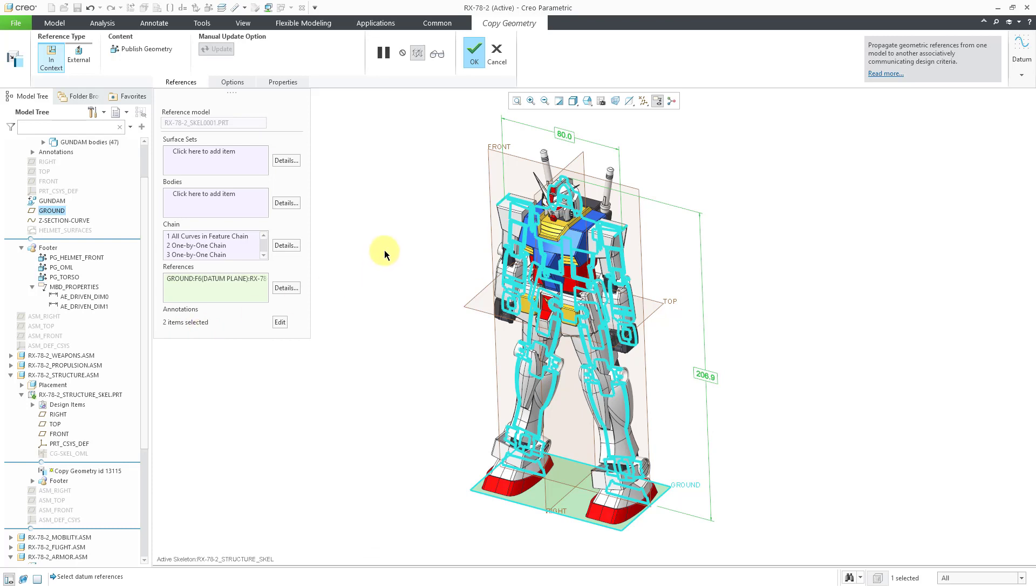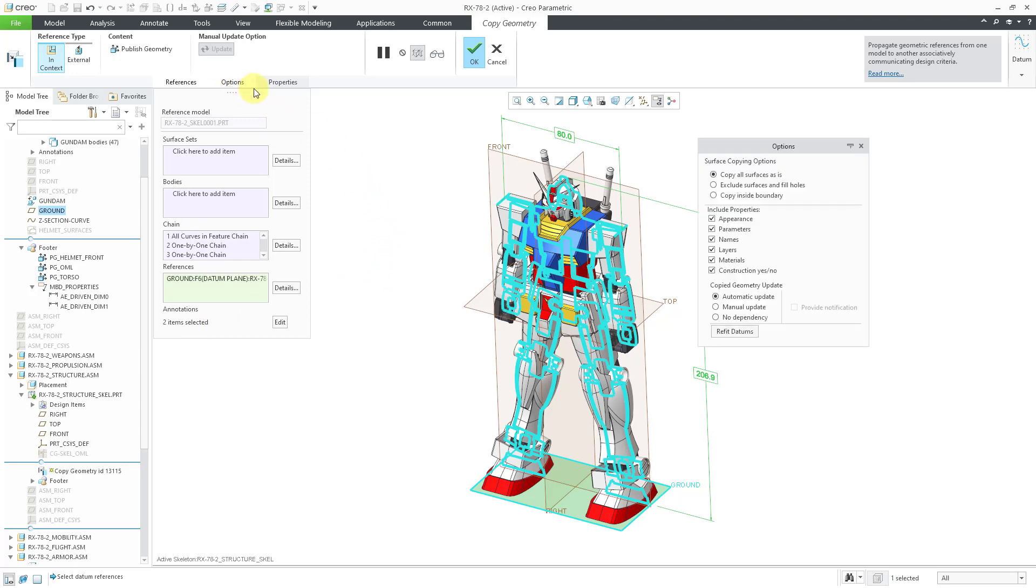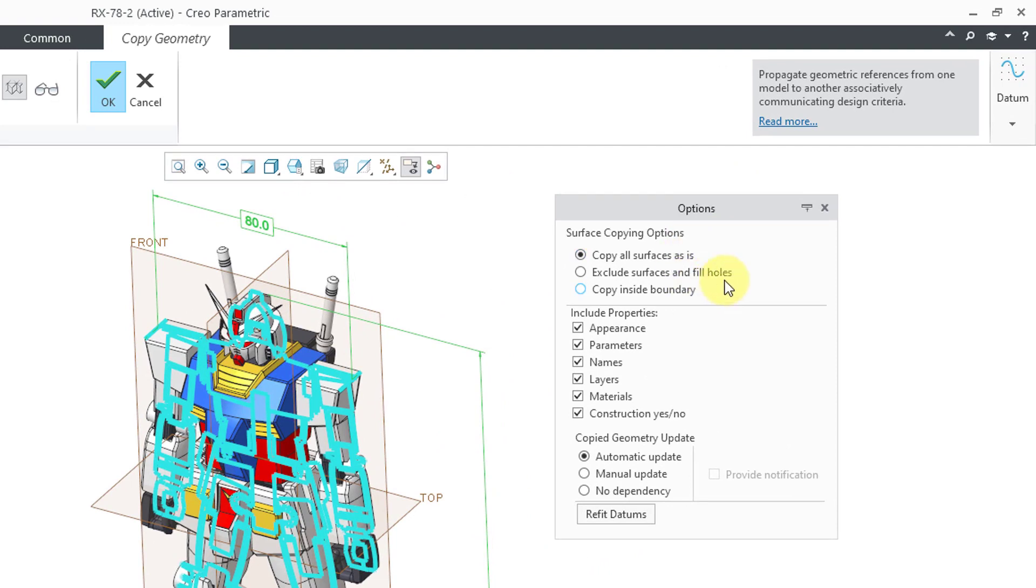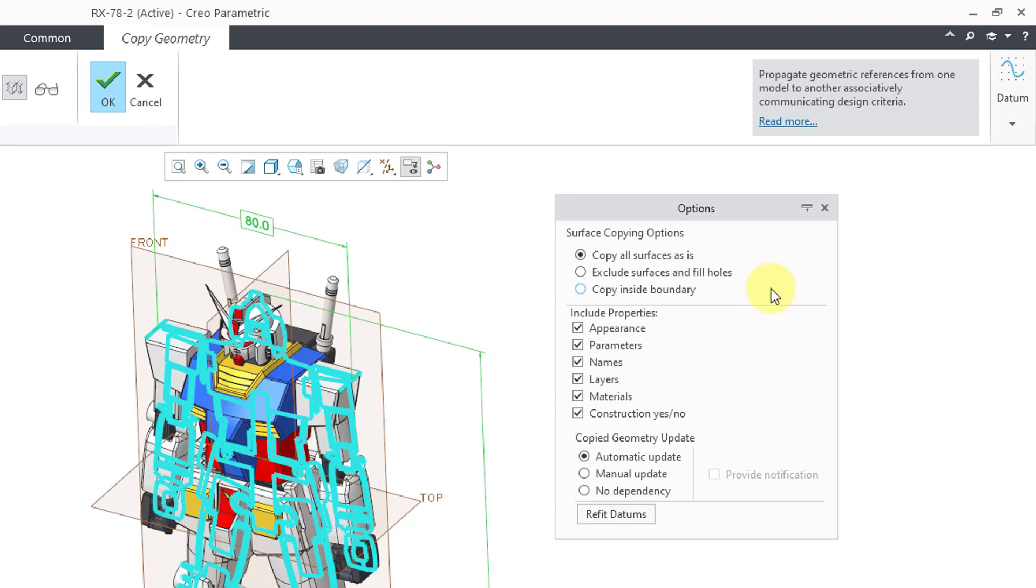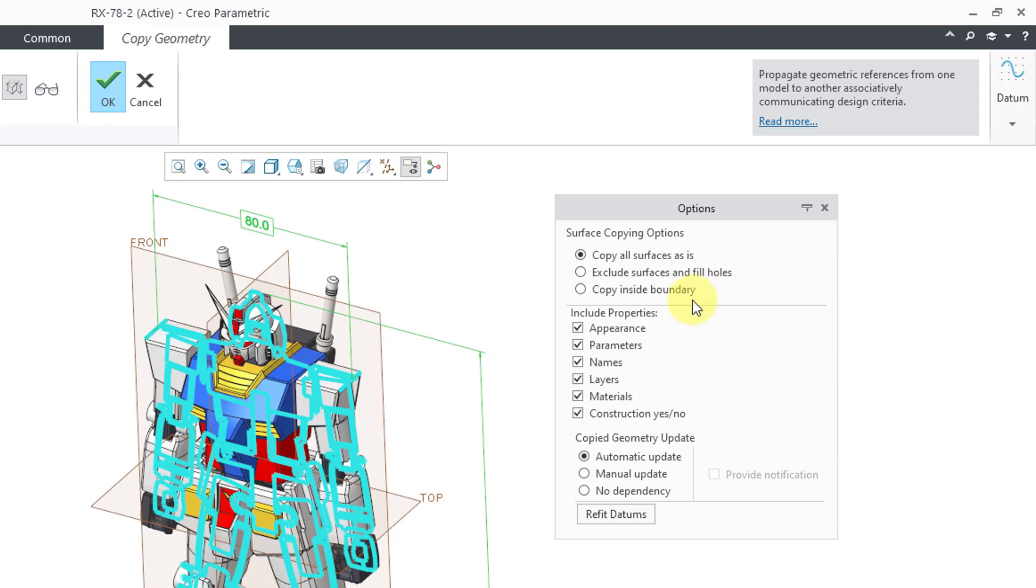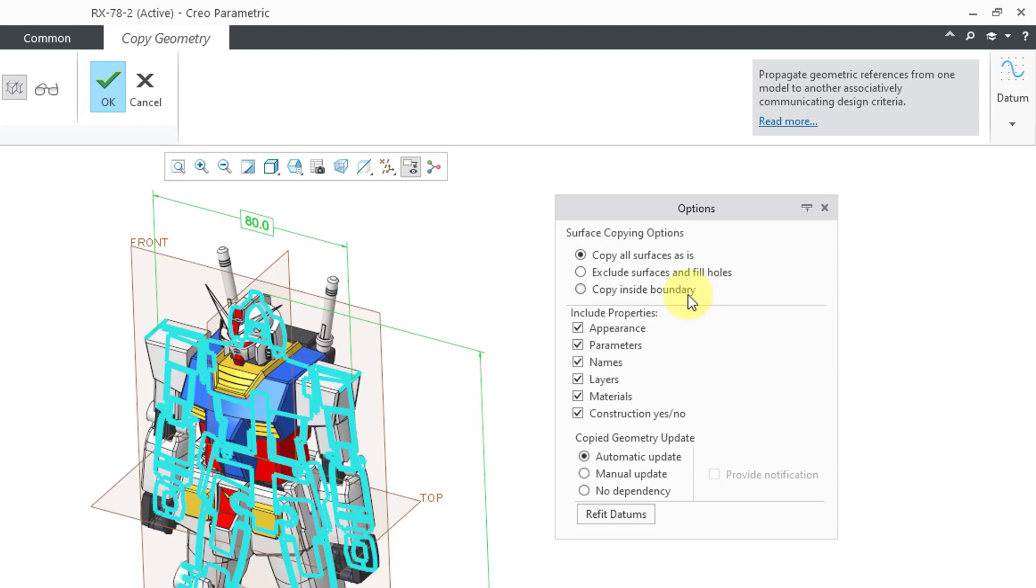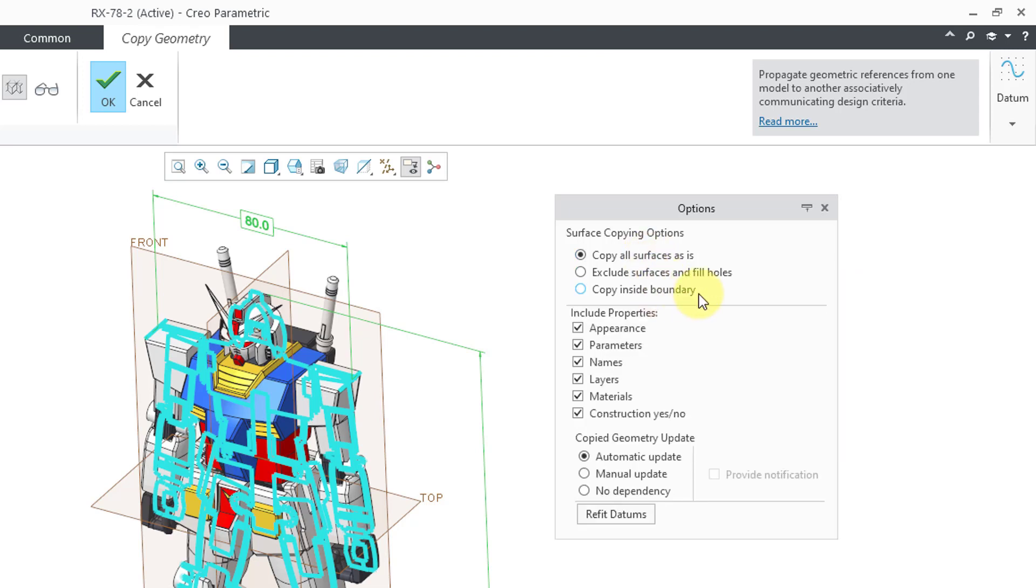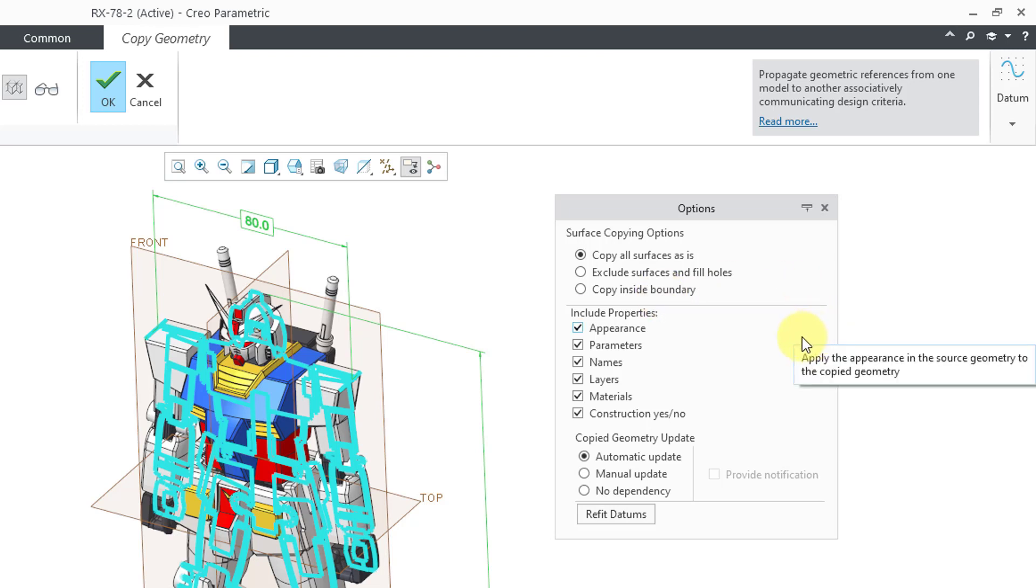A couple other things just to recap for the Copy Geometry feature. Just like before, you have the same surface copying options. Right now it's copying all surfaces as is. You also have the radio button to exclude certain surfaces and fill holes or copy inside of a curve boundary. If you use this option, you would be selecting a boundary curve for the definition of what portion of the surface that you want to keep.